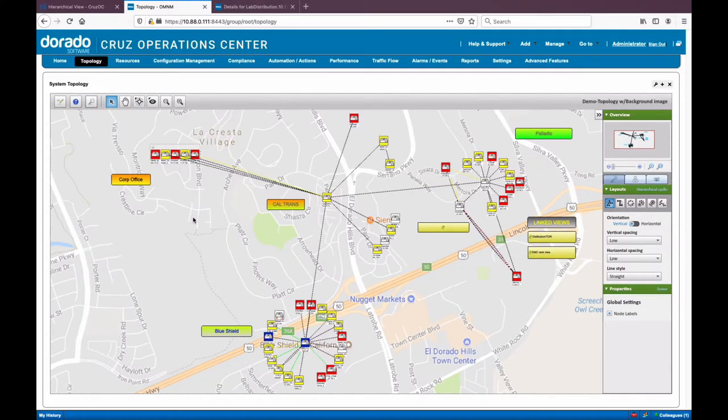Hello everyone, thank you for joining. Today we're going to have a demo regarding the Cruise Operations Center. I'm going to start off the demo by talking about how to have high-level visibility to all of your infrastructure in a couple of different ways, and we will drill into the individual features as we move throughout the demo.